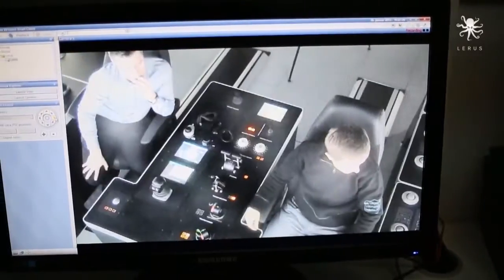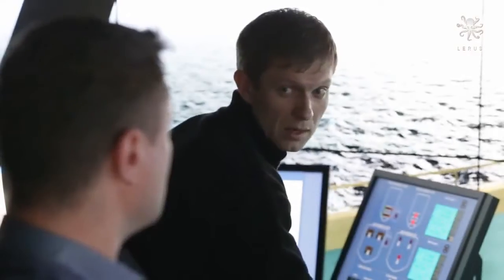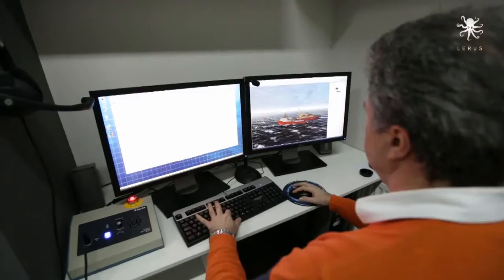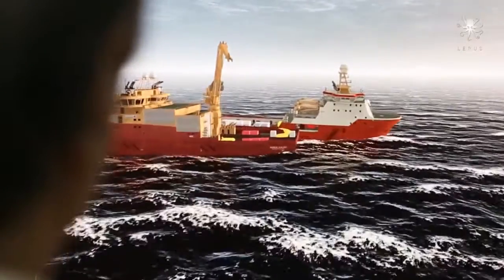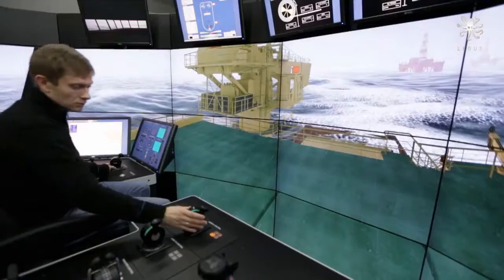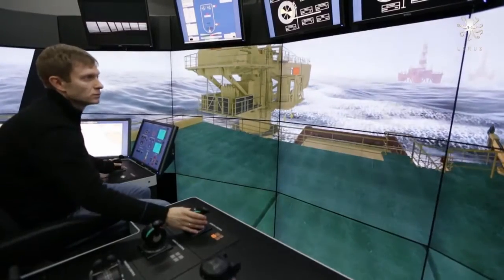The instructor can easily change the environment conditions, wind force, wave height, direction of currents, fog, snow and even set drifting parameters to make the exercise as realistic as possible.